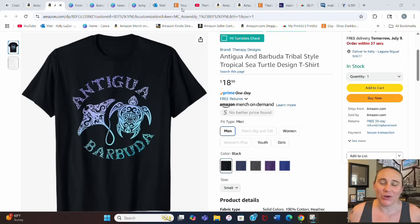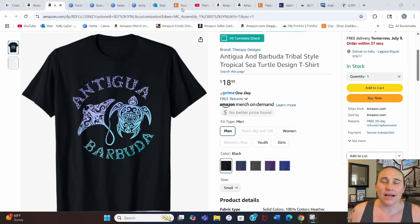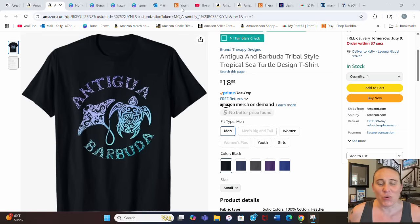In today's video I'm going to show you how I created this design using Canva's clipping mask app. I usually show you guys clipping masks using Photopea, and that is still my preferred method for most clipping masks, but I'm going to show you how you can use Canva's app to do it all on Canva and show you the differences.